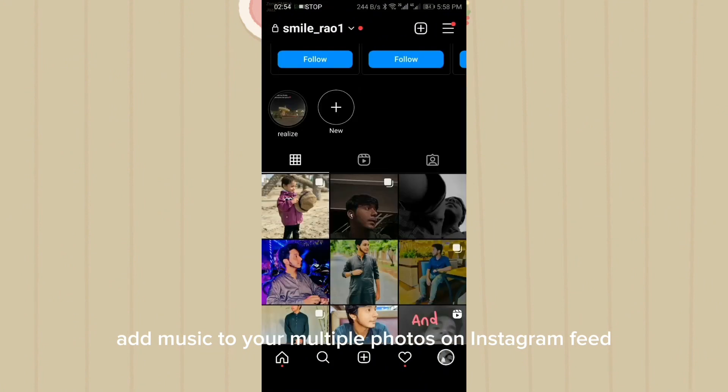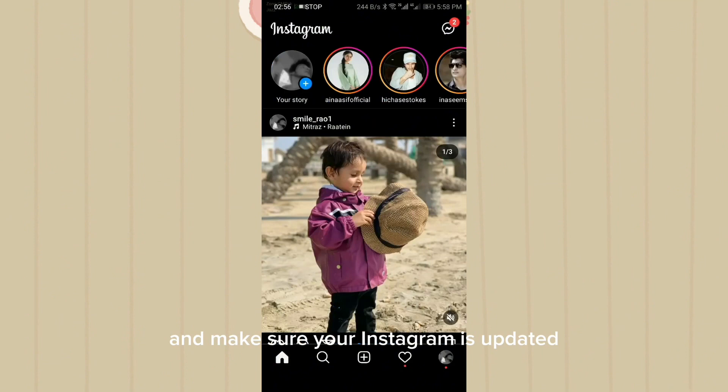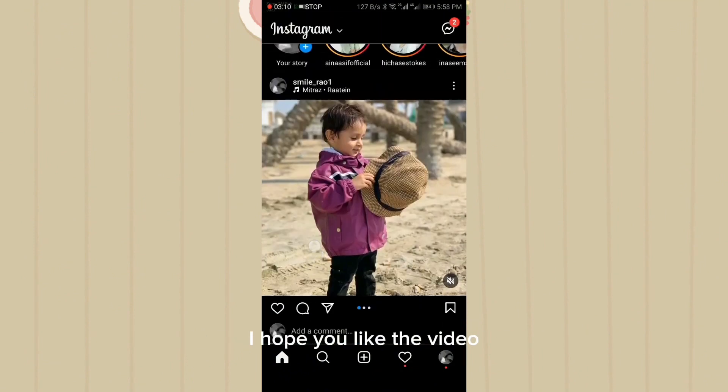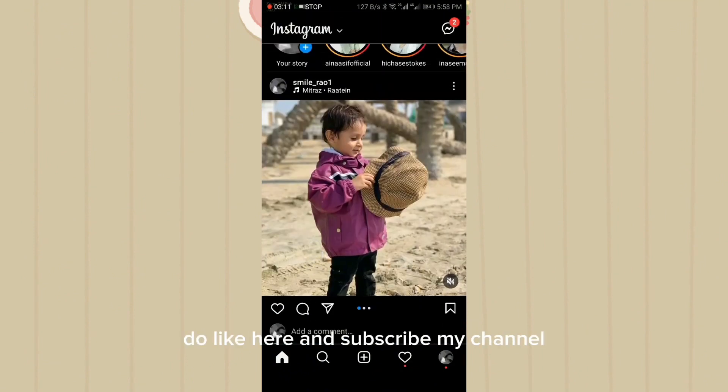So in this way you can add music to your multiple photos on Instagram feed. Make sure your Instagram is updated. I hope you liked the video — do like, share, and subscribe to my channel.